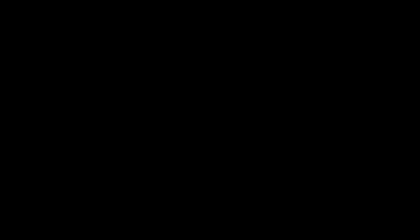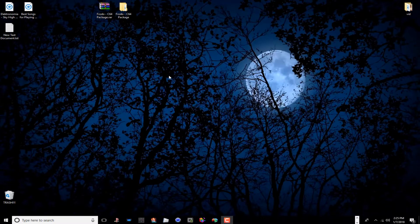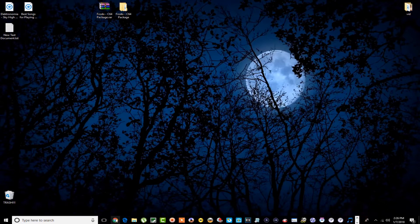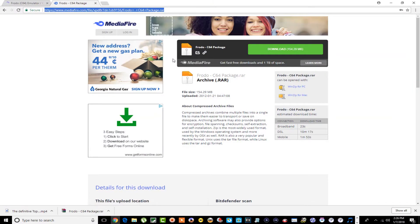Let's jump over to the computer and get this going. Here we are on my computer — this is the file you'll be downloading. You might be wondering where to get this file. If you come over here to Chrome, this is the MediaFire site where you're going to download this certain file.